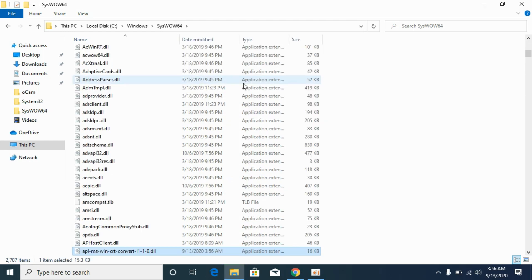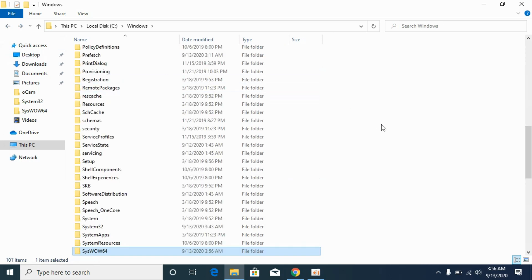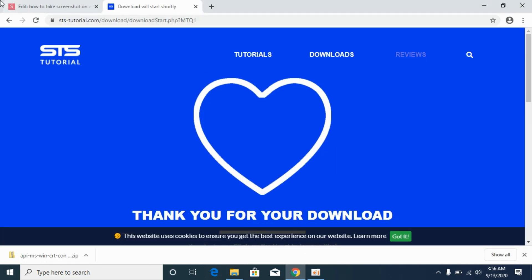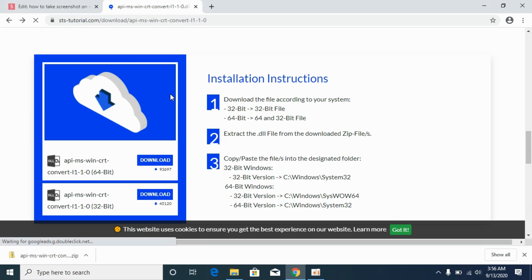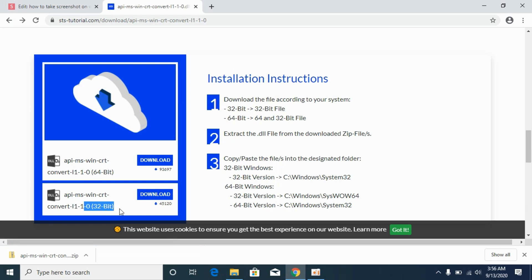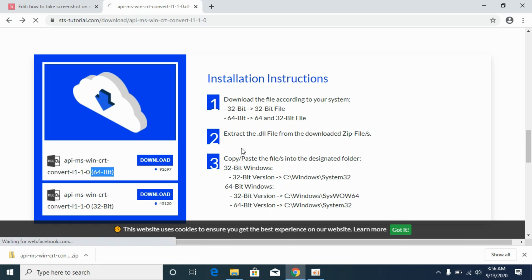Now we have solved the problem for 32-bit operating system. Simply go and restart your 32-bit system and the problem will be solved. Now we will solve the problem for 64-bit system. For that we need both 32-bit file as well as 64-bit file. We have already downloaded the 32-bit file. We will download the 64-bit file now.